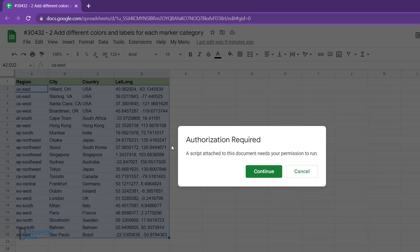If you are doing this for the first time, the code will request authorization to run on your account. To grant authorization, click Continue.